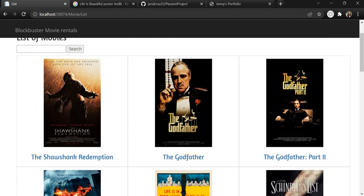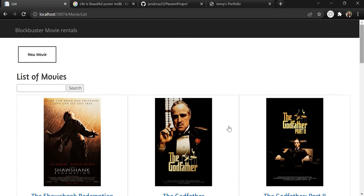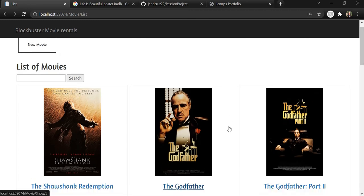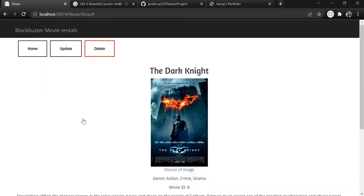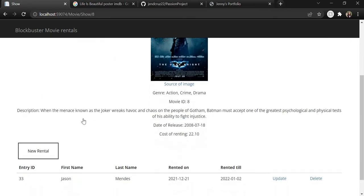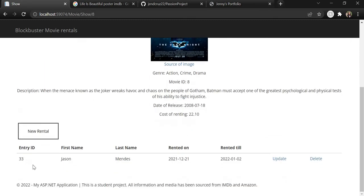Another feature, like I mentioned earlier, is you can see the rentals. So if we click on The Dark Knight, we can see that it has been rented by Jason Mendes from this date to this date.